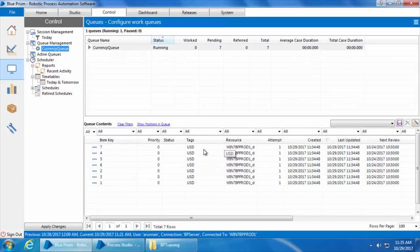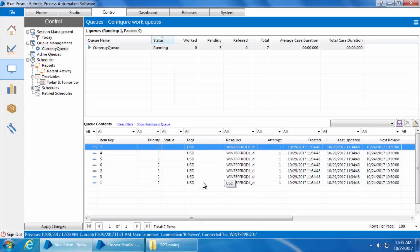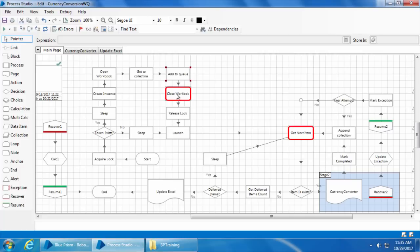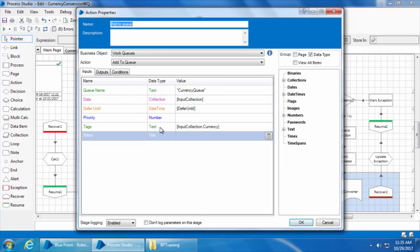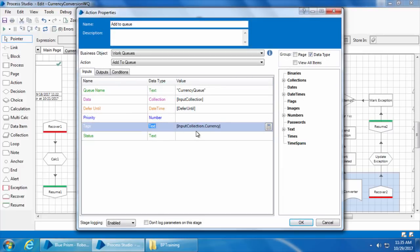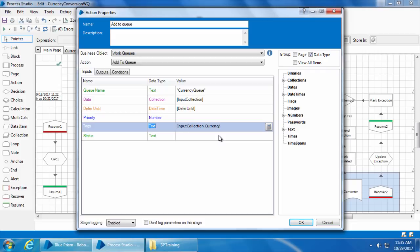But they are all USD. If you remember on the workbook, they were all different like we had GBP, AED, CAD. But here it's all appearing as USD. This is because the tags input field in the add to queue collection is simply a text input and it will not take the entire collection. So when we mentioned input collection dot currency, it just took the currency of the first row in that collection which is USD. So let's see what we can do to make sure that each item has its own from currency as its tag.